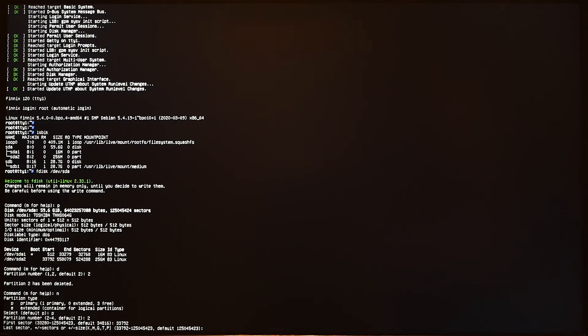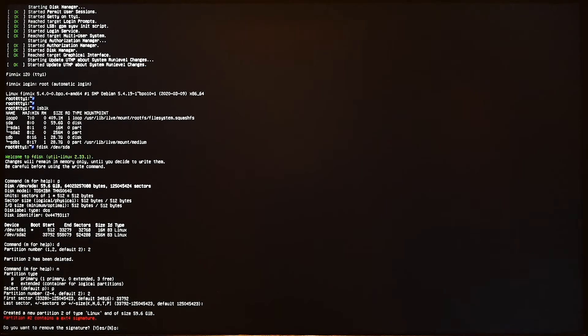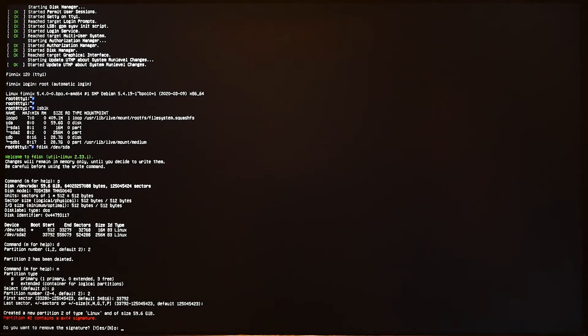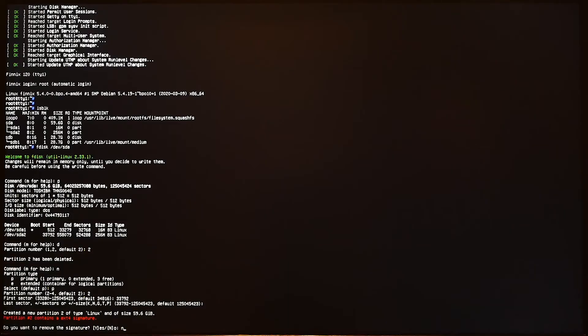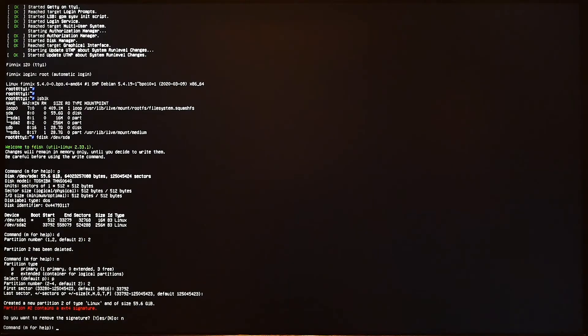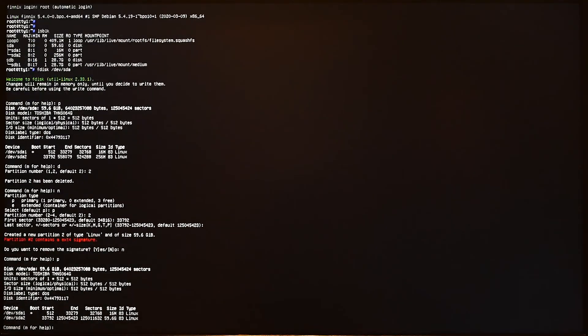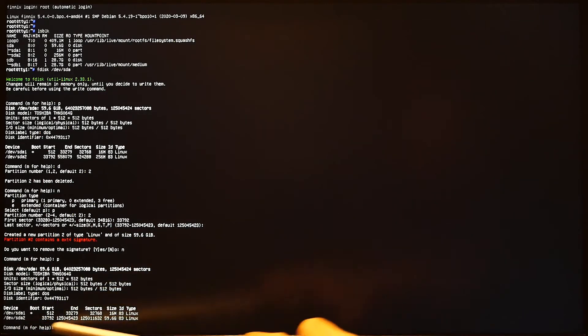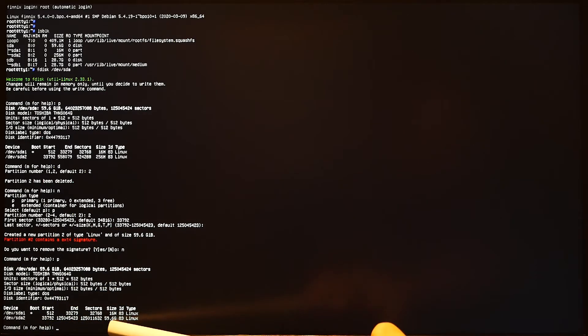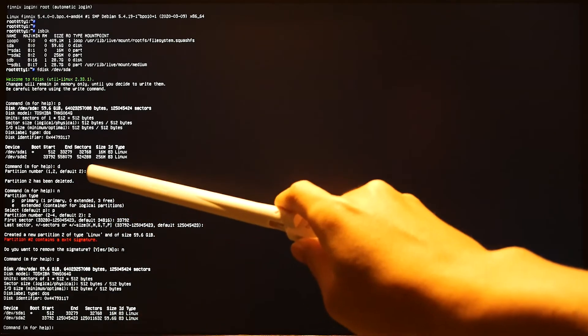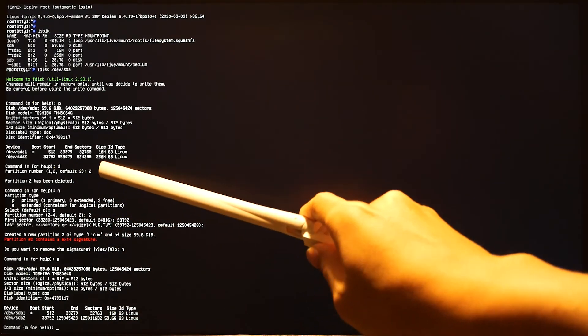Make sure we enter everything correctly. For the last sector, use the default one because it will be the last sector on your hard drive so you can use the maximum space. Press enter and it will ask if this partition contains an ext4 signature - do you want to remove the signature? I will press no because I don't want to remove the signature. When we're done, let's press p again to review everything. As you can see, the second partition has been changed to 19.6 gigabytes whereas previously it was only 250 megabytes.